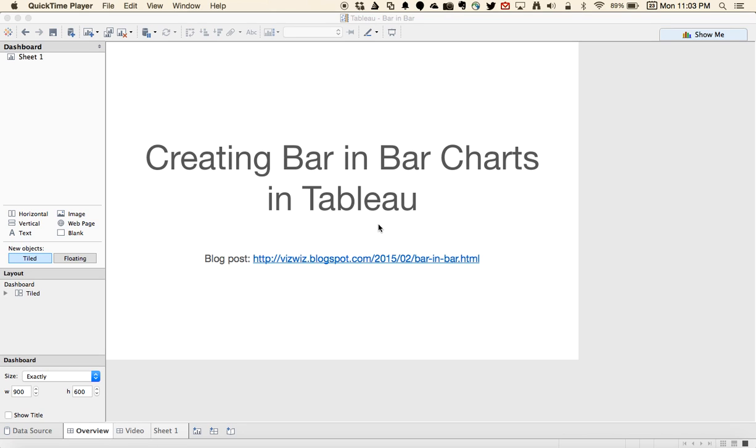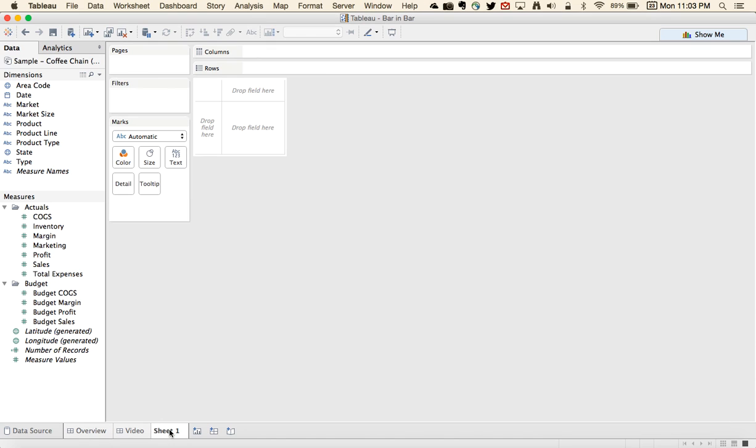In this week's Tableau Tip Tuesday, I'm going to show you how to create bar-in-bar charts in Tableau. These types of charts are very useful when you want to make comparisons. I first learned to create these back in Tableau 4 before reference lines were even a feature. So let's take a look at how you create these.